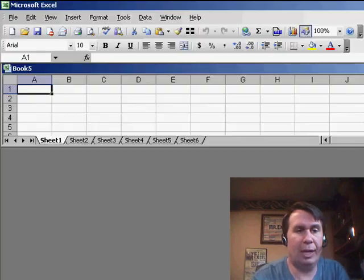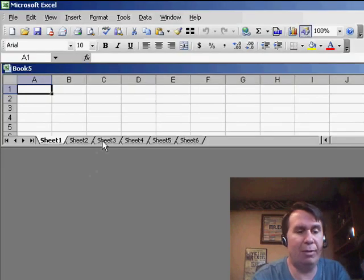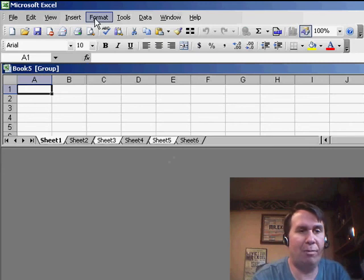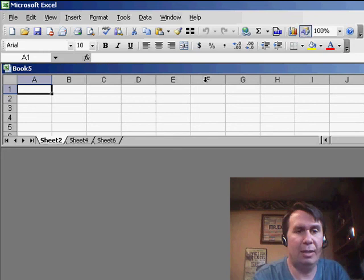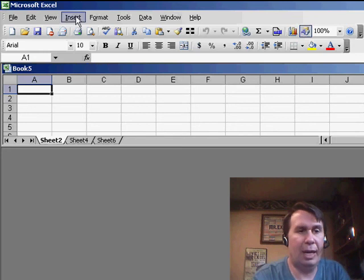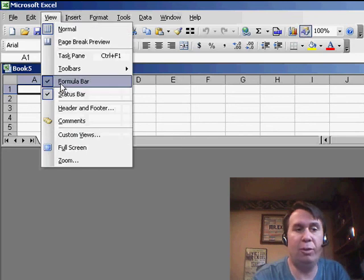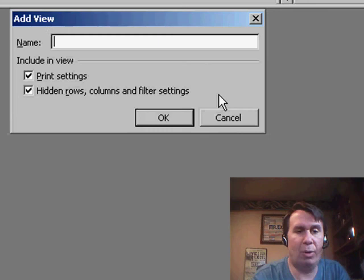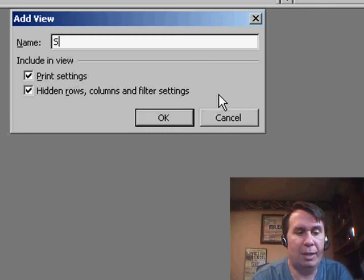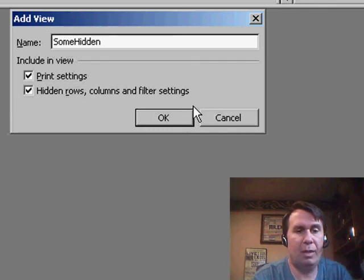click OK. And then, I'll create a second view where I hide those other sheets. So, Format Sheet Hide, and create a new view now. View Custom Views, and add one called Some Hidden, click OK.